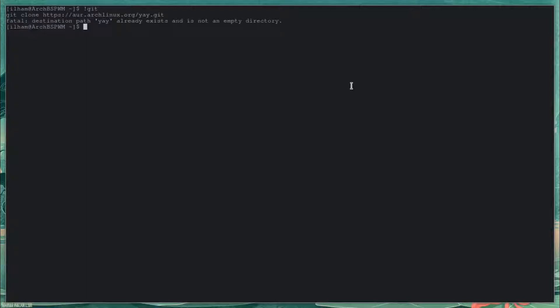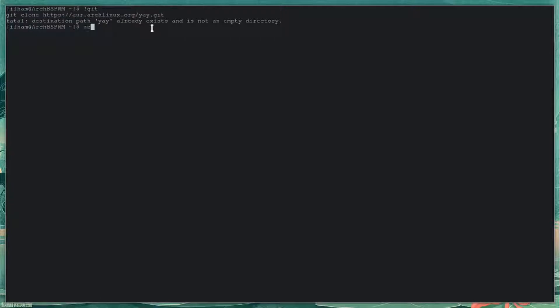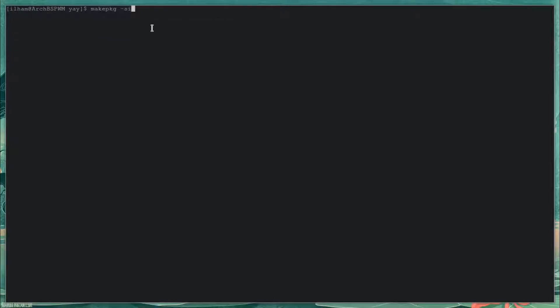To install Yay, if y'all haven't installed it, I have it installed already but this is the command you should run. I'm going to be linking it and putting the command in the description down below. After that, you should CD into the Yay directory and run makepkg -s. But since I have it installed, I'm not going to do it.